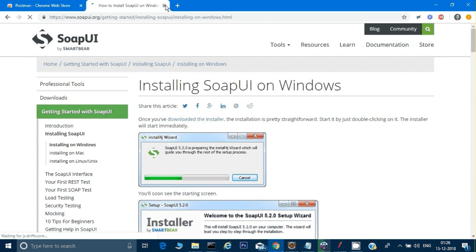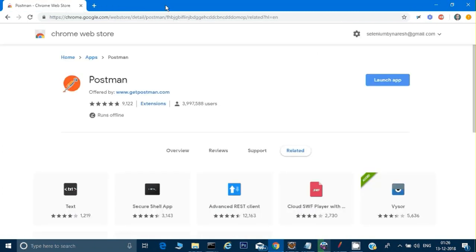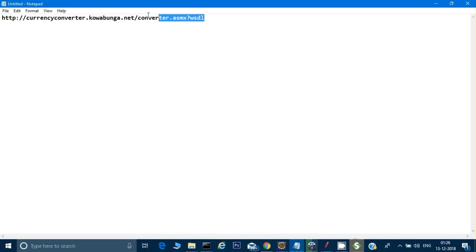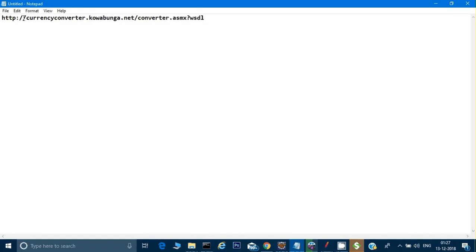On Google I found a SOAP-based API called Currency Converter. I'll put the link in the description. This is a WSDL file path which contains all the information for the Currency Converter project. I'll copy this WSDL file path.